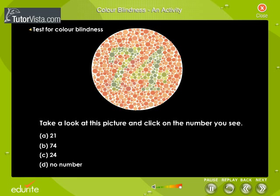Now take a look at this picture and click on the number you see. You don't have a red-green confusion.